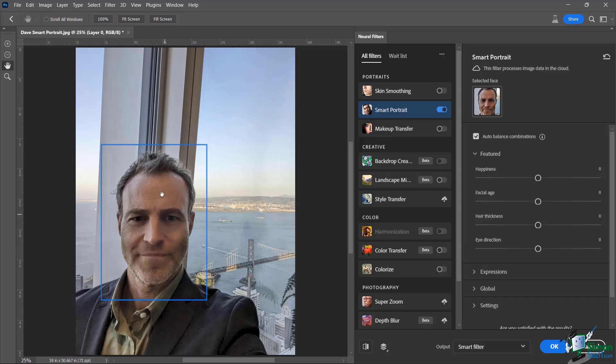So what I'm going to do is I'm going to make myself a little bit older. So you can see there I am. And I'm 50 years old right there. And we're going to see what we can do to make me look a little bit older.